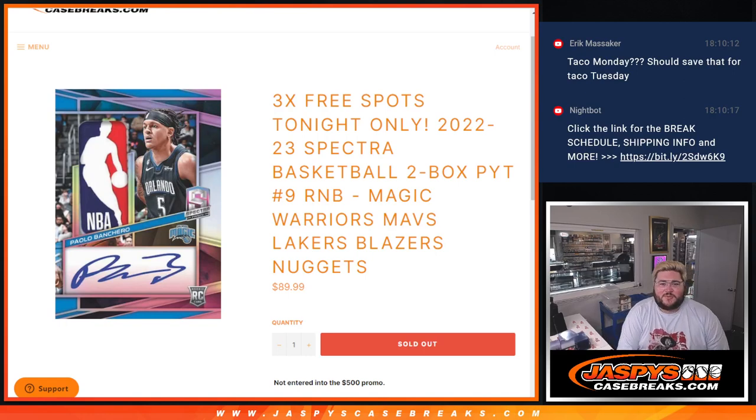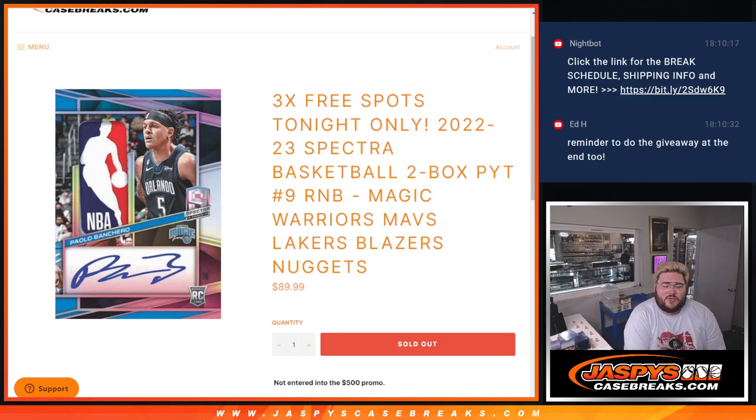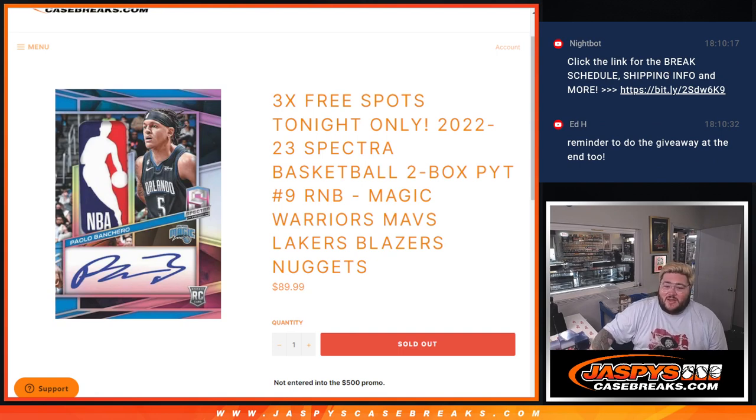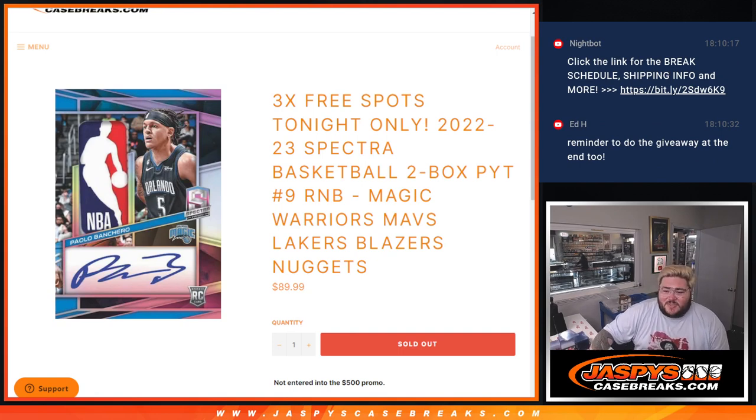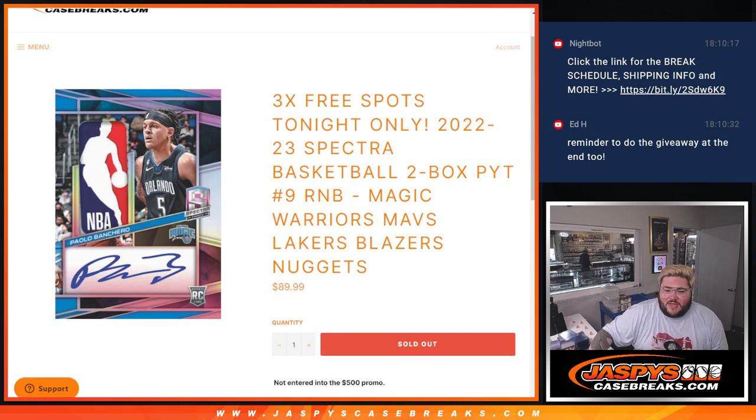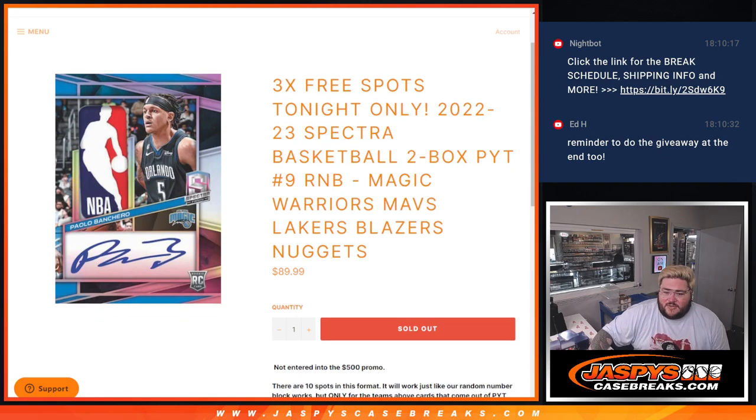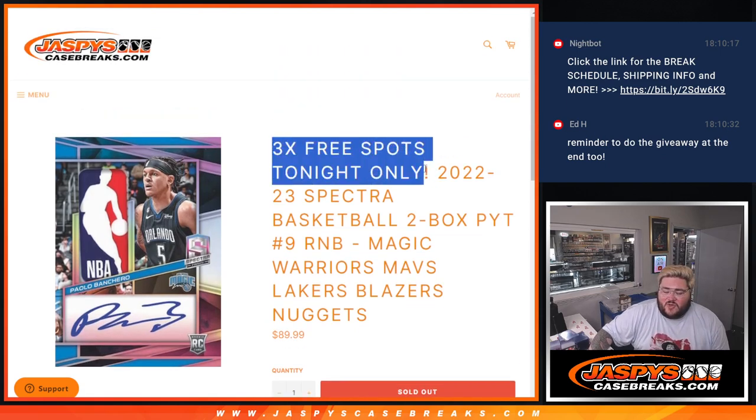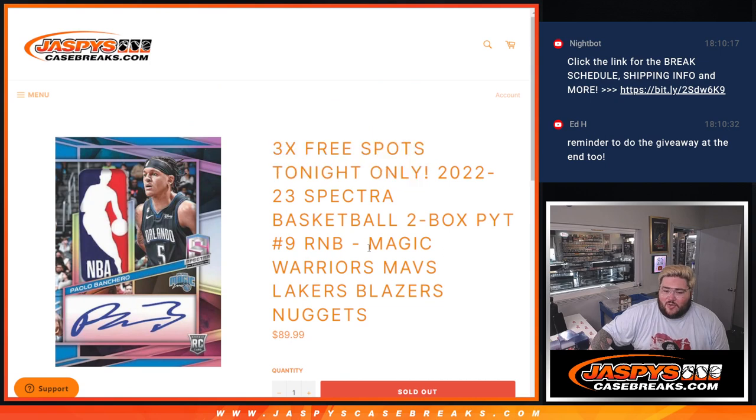What's good, y'all? Chris from JazzFaceCaseBreaks.com doing 2022-2023 Spectra Pass Basketball 2-Box PYT No. 9 R&B. Six teams: Magic, Warriors, Mavs, Lakers, Blazers, and Nuggets in this R&B with three free spots given away tonight only.